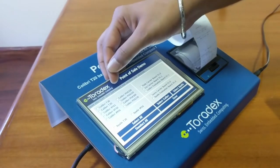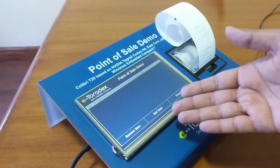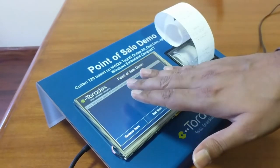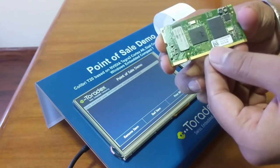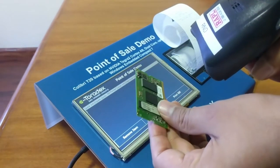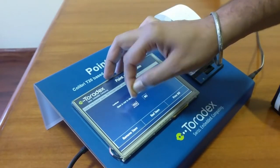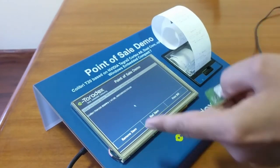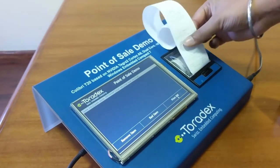The third tab in the application is Bill Receipt. Here we have options to print a bill, move any item into bad stock, or remove any item. As of now there is no item added, so first we need to add one. I will take this Colibri PXA320 module and scan its QR code. The application will prompt me if I would like to add it. I will press yes and the item is added. Now if I scan it again, the application will show that it is already added. Now I can print the bill receipt for this.